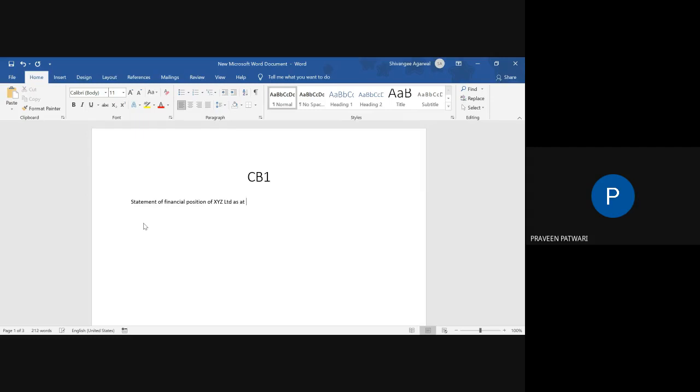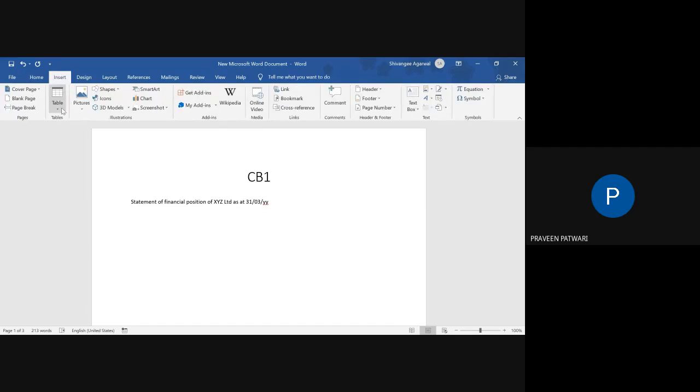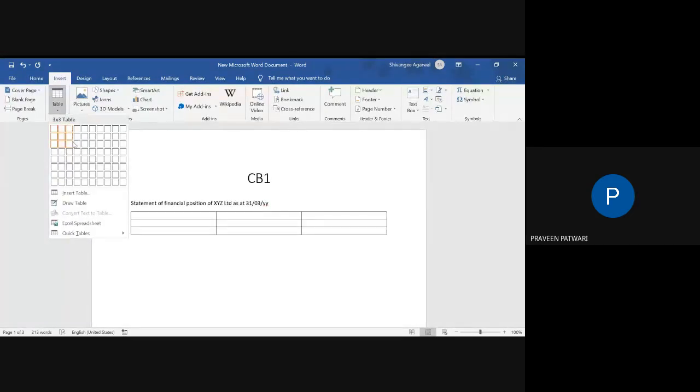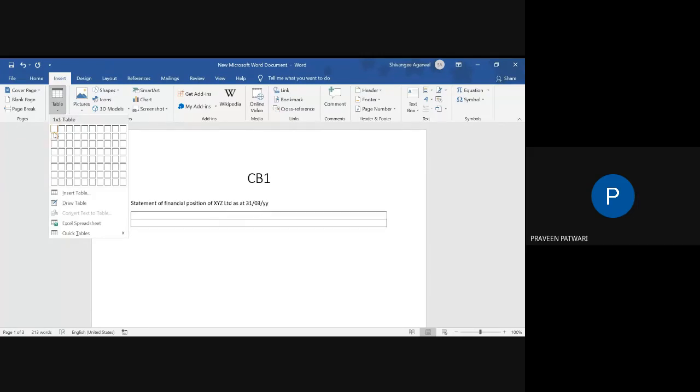As at 31st March, whatever the year is. To make the balance sheet, we'll insert the table. In the Insert tab, there is a table section. In this, you select the number of rows and number of columns. We can select one column for particulars, we can select two columns for the amount, we can select three columns for amount if you want to, and then number of rows.